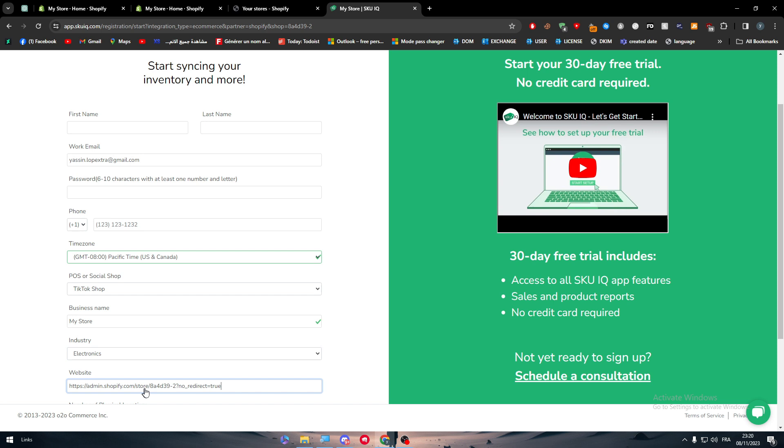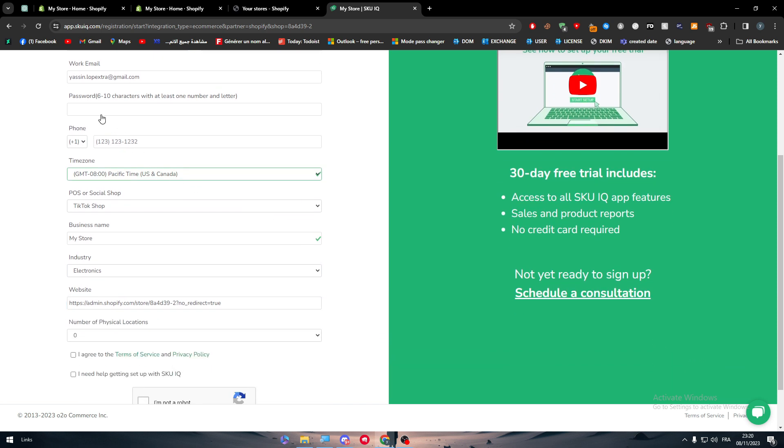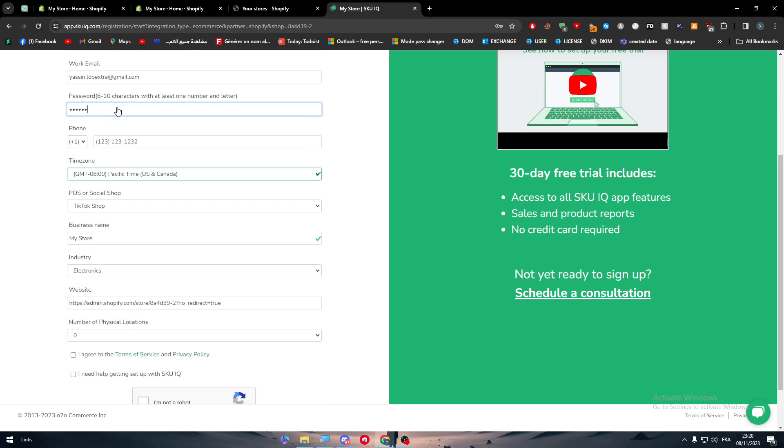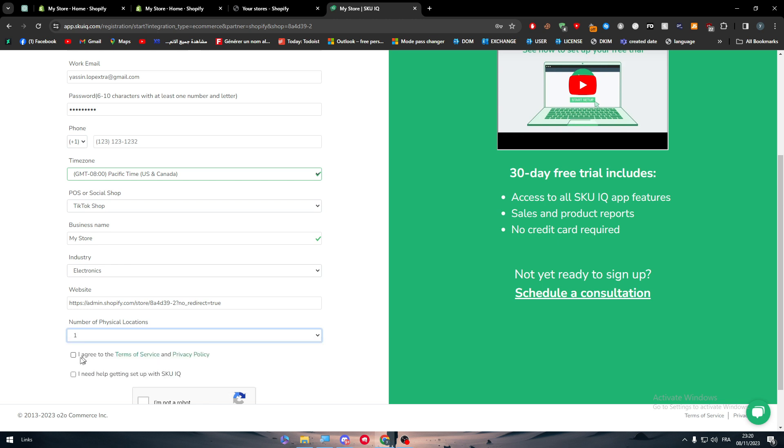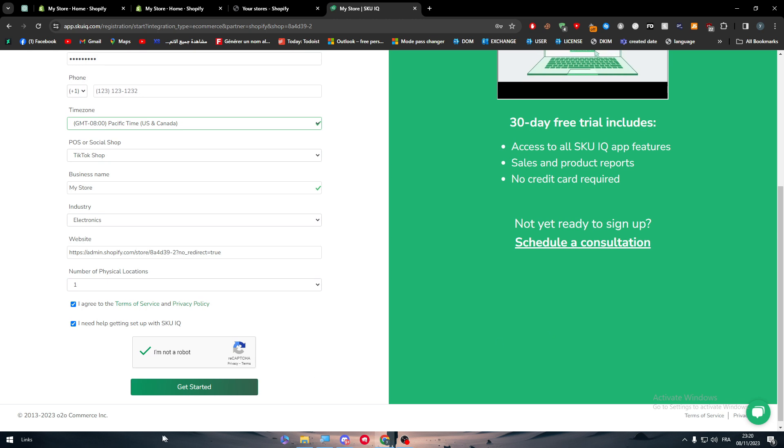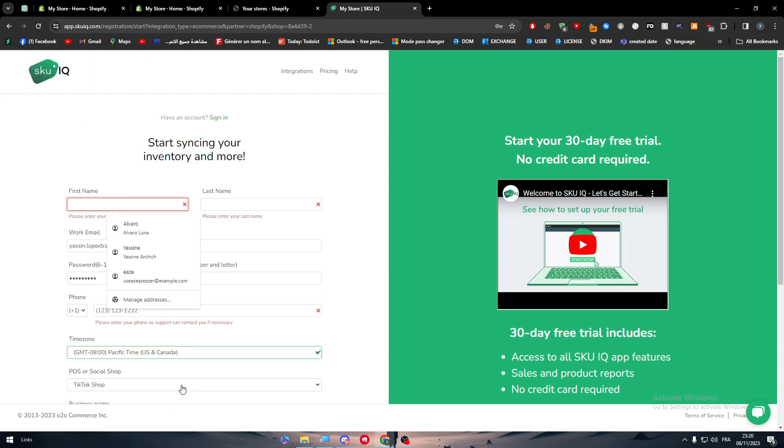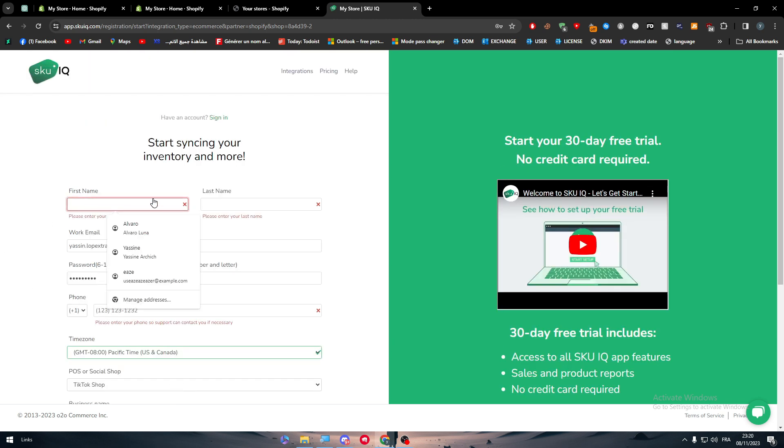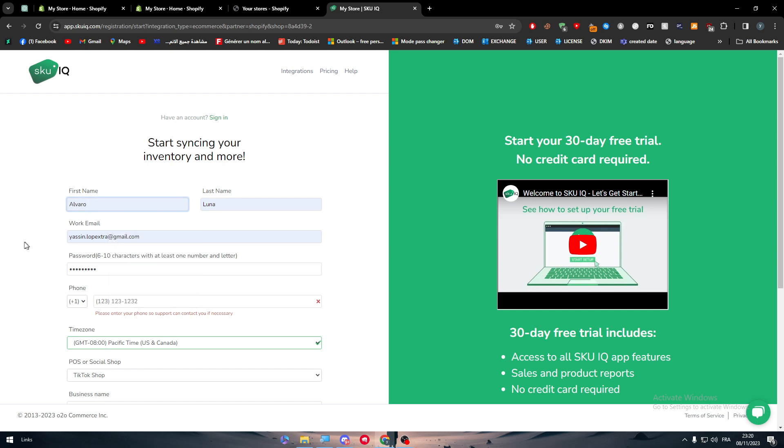Here you should put a password, and basically here the number of physical locations—one. I agree, I agree, and here I'm not a robot. Finally, here you should just click on get started. Of course, you put here the name and the phone number, of course, which is going to be important as well.